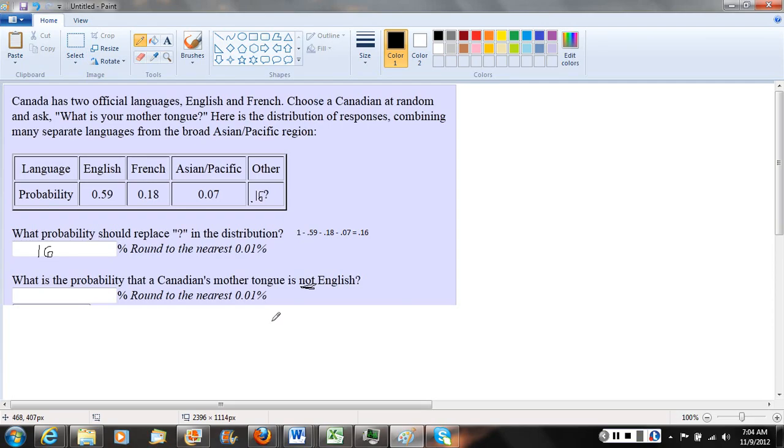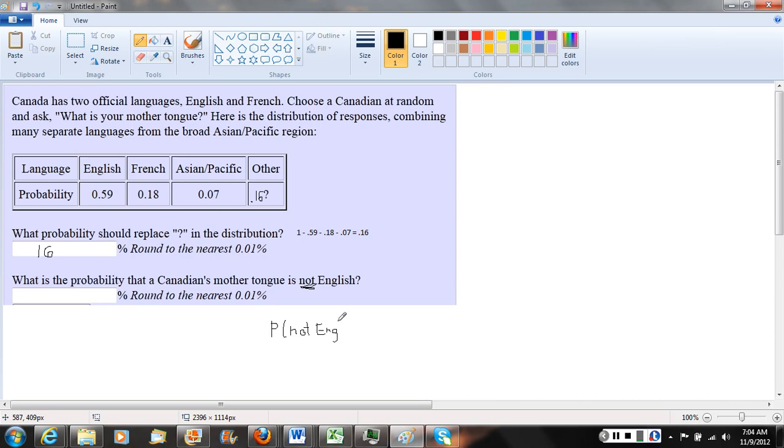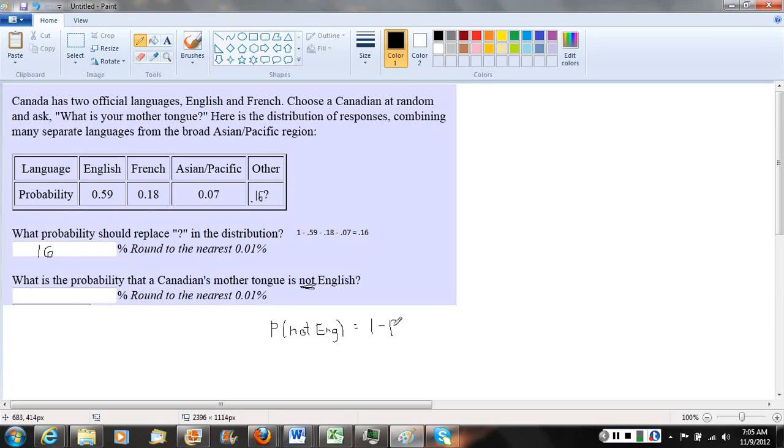The probability of an event not happening, or we could say of not English, can be calculated by doing one minus the probability of English. Using probability notation, P(not English) equals one minus P(English).